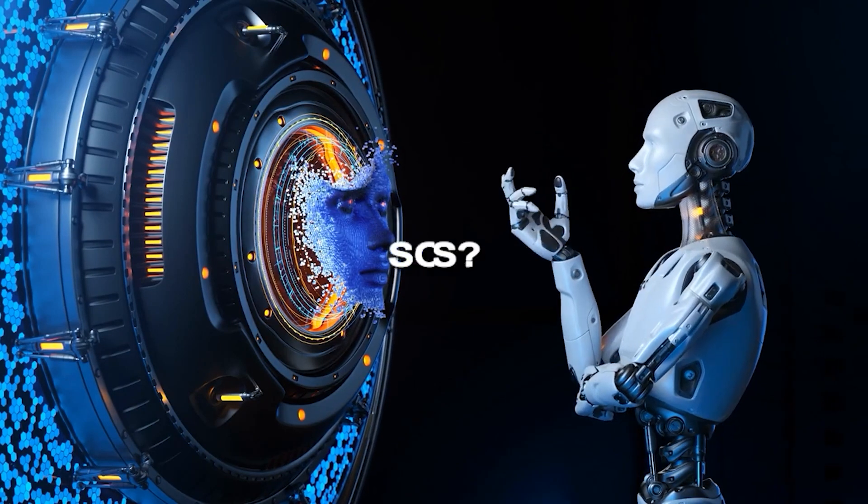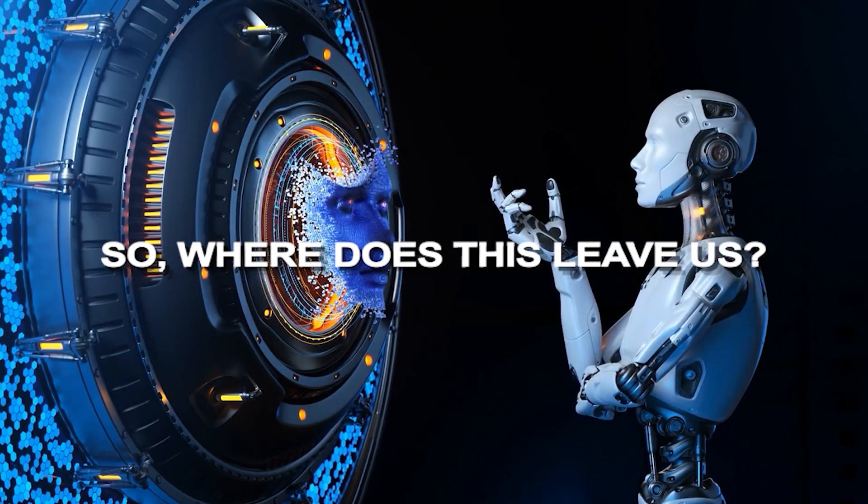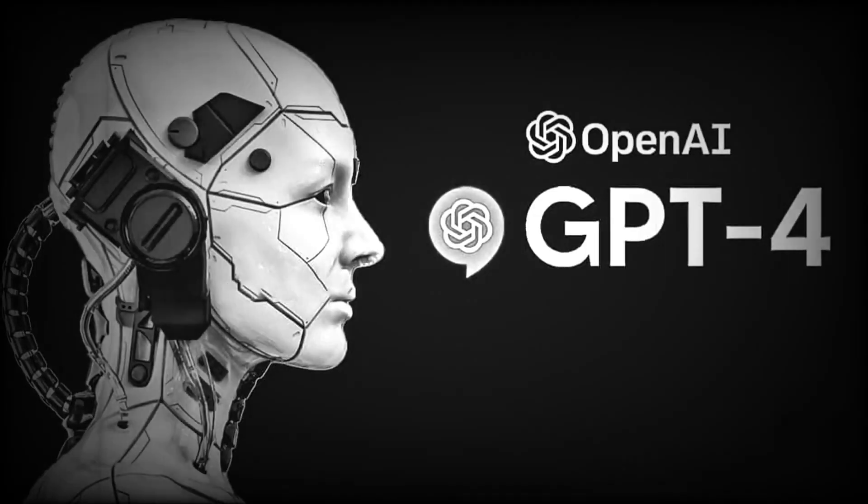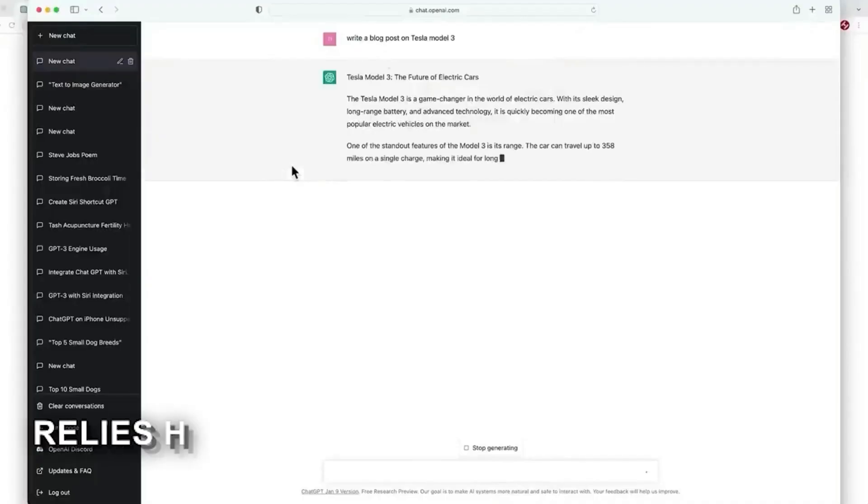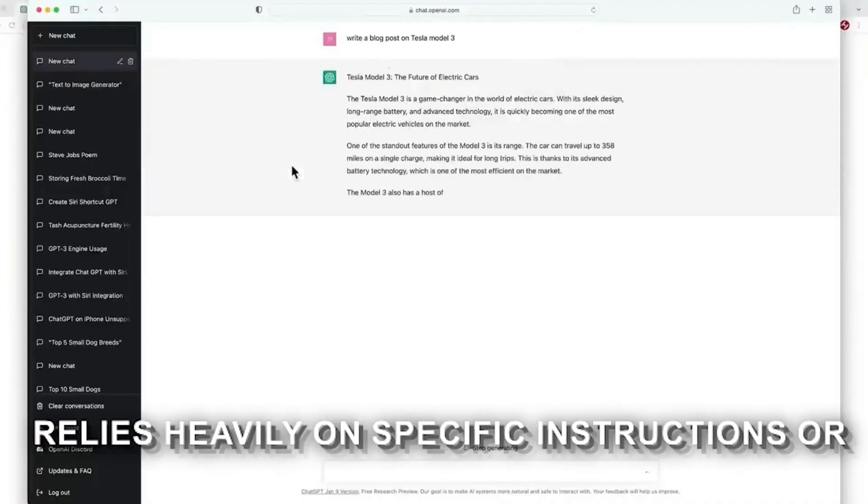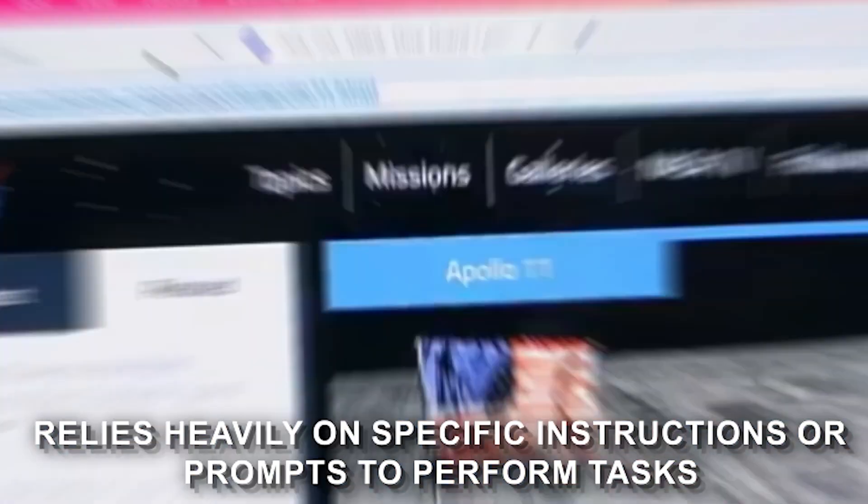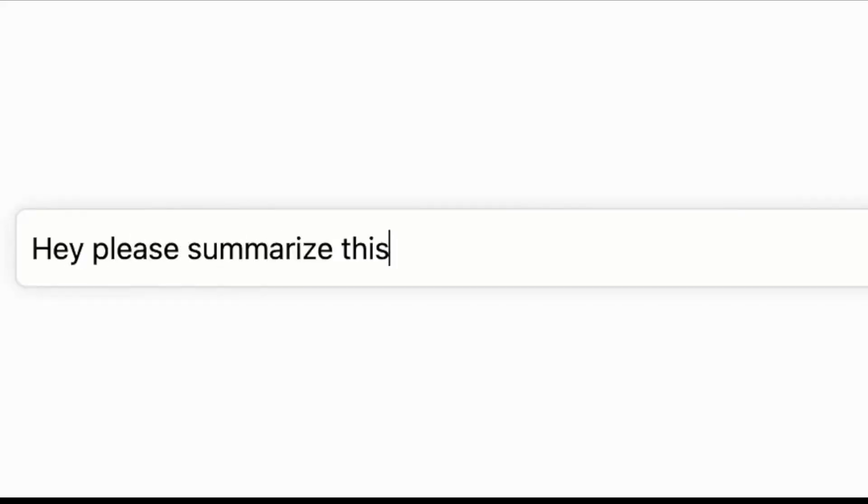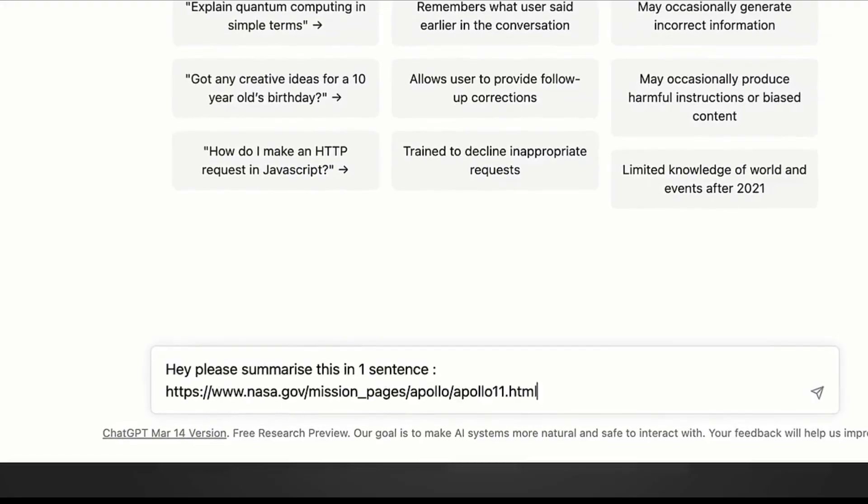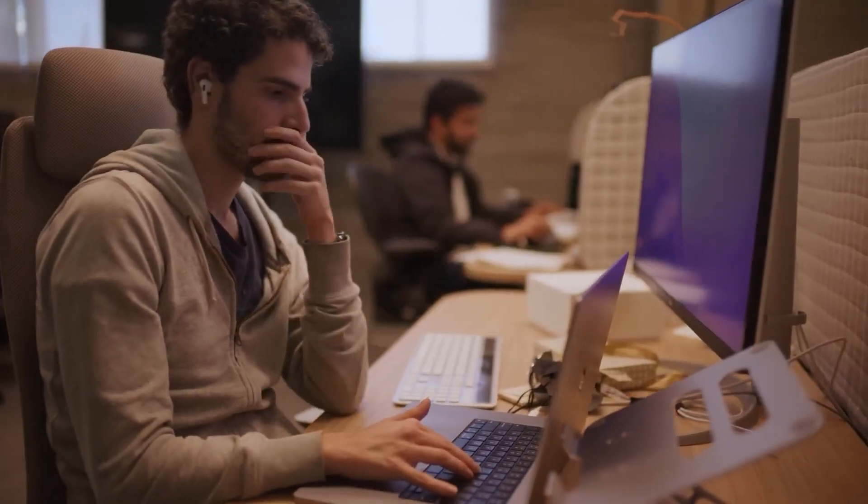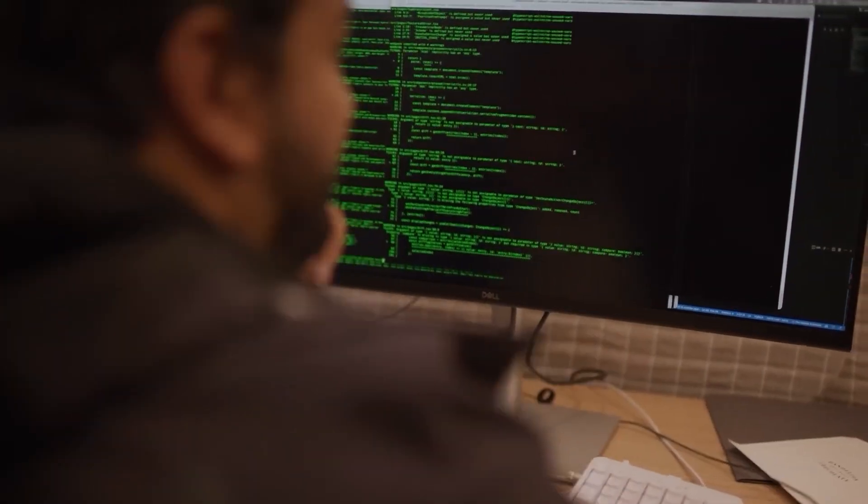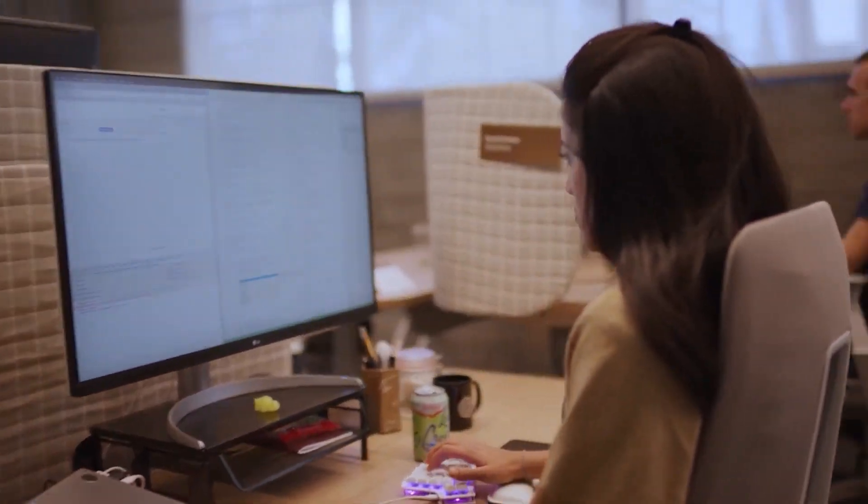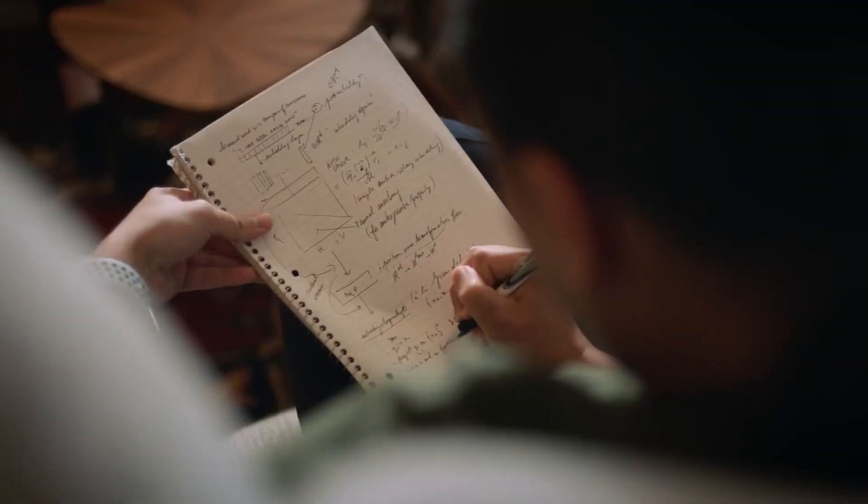So, where does this leave us? GPT-4, like its fellow language models, relies heavily on specific instructions or prompts to perform tasks. But as we've seen, these instructions can be manipulated in unexpected ways. It's crucial that we, as users and developers, stay vigilant and work toward improving these models, making them safer and more reliable.